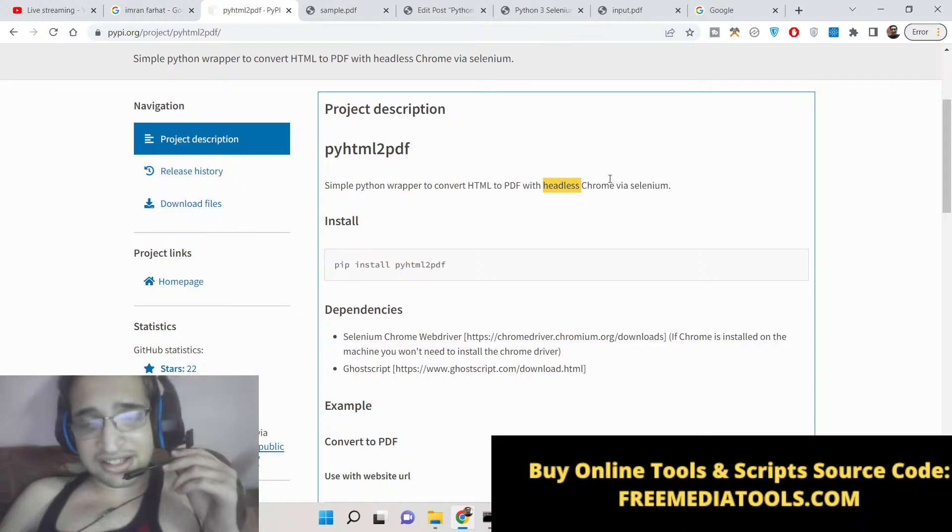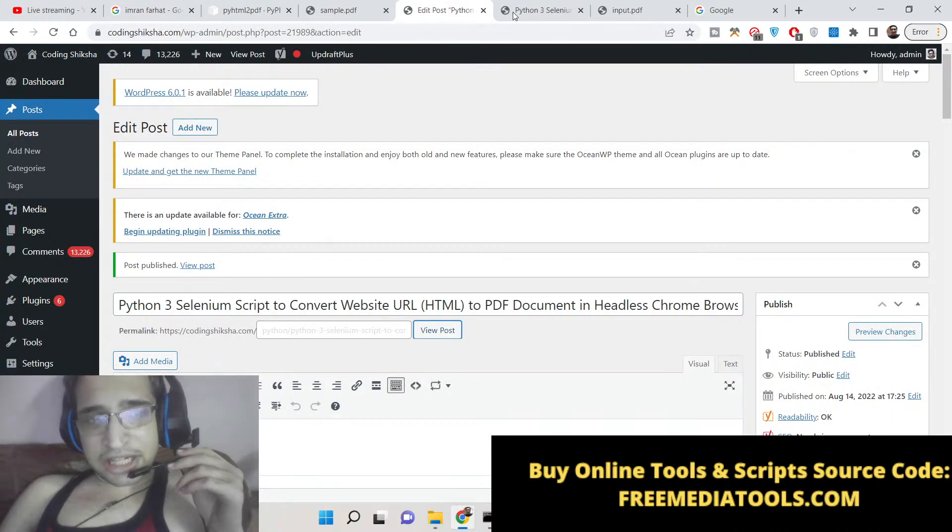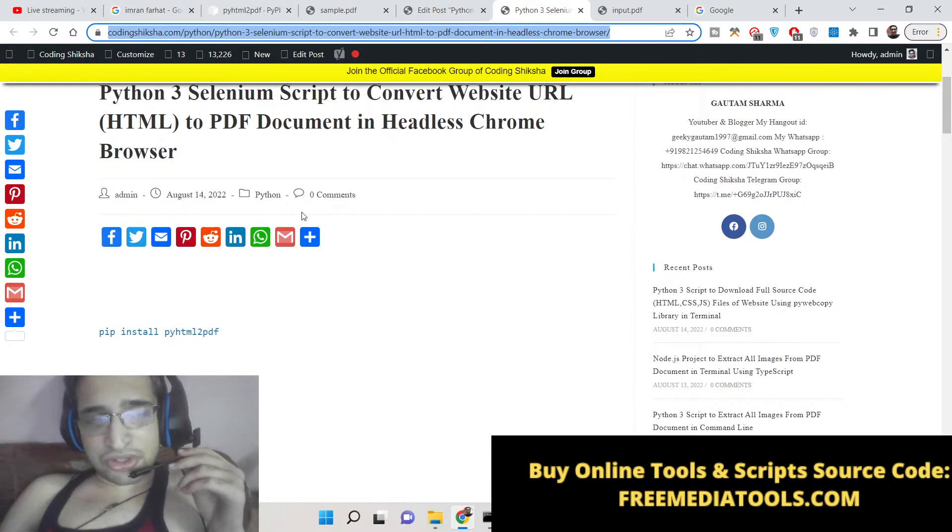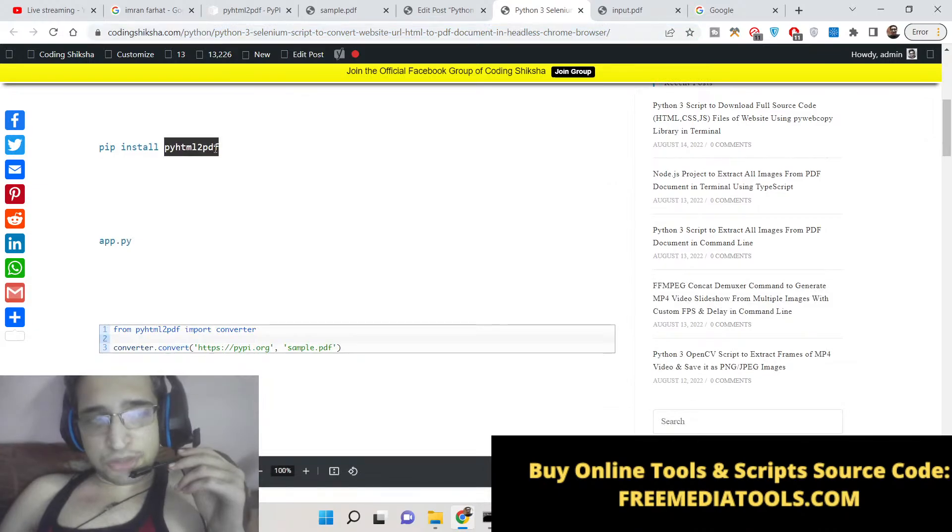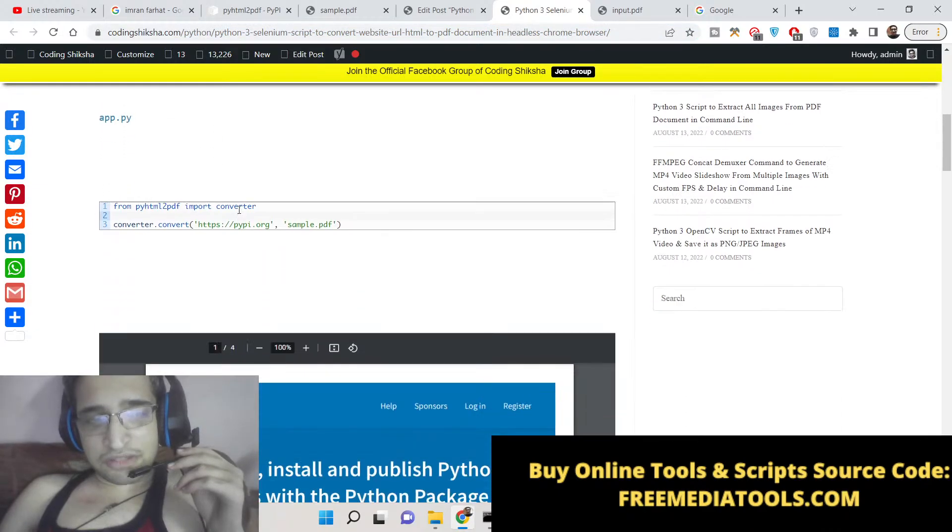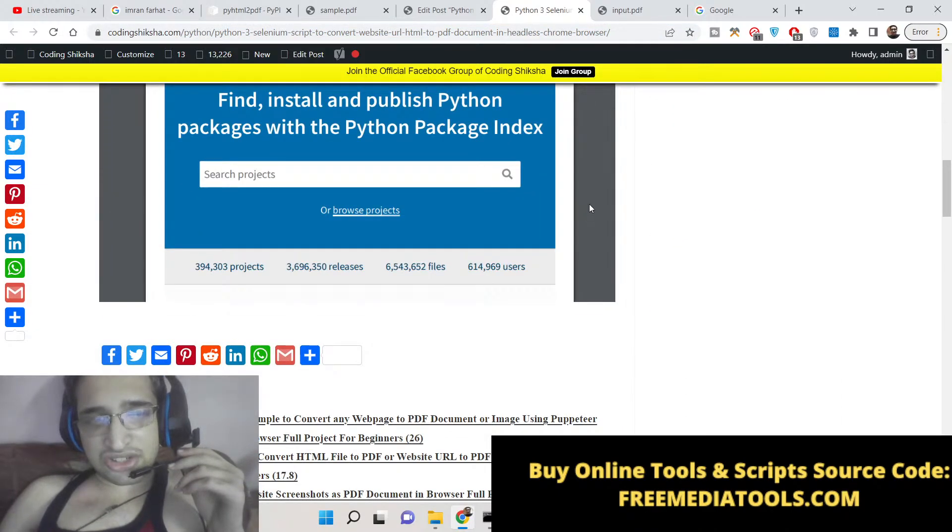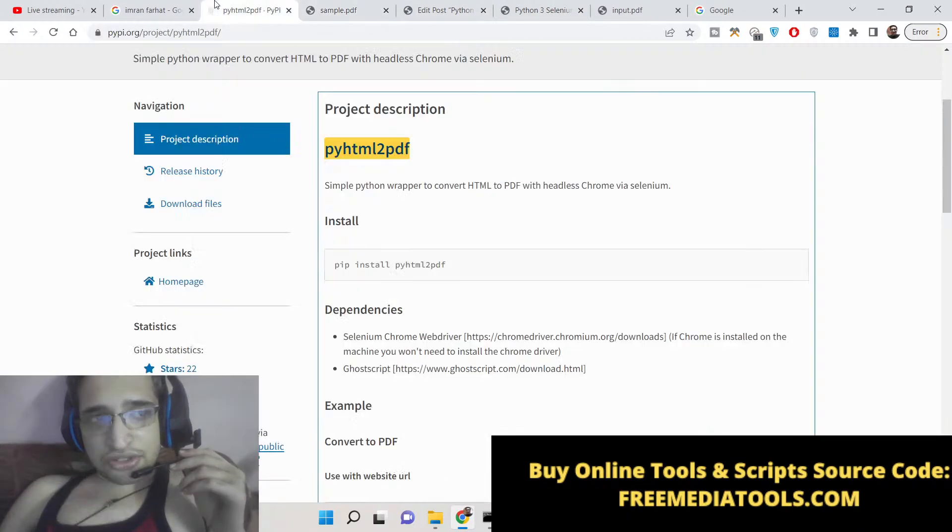This is a package, so I have written a complete blog post on my tutorial website CodingSiksha.com. You can follow this blog post alongside with watching this video. All the step-by-step instructions are given.